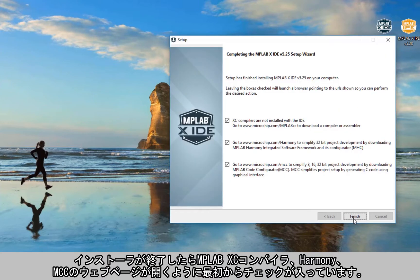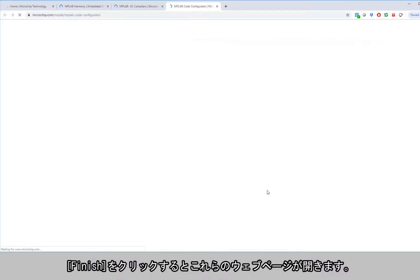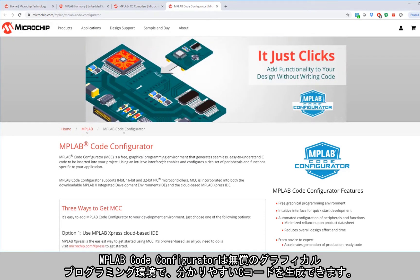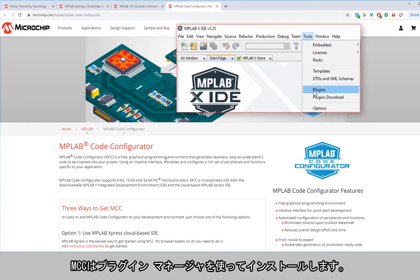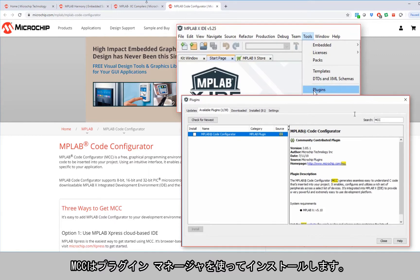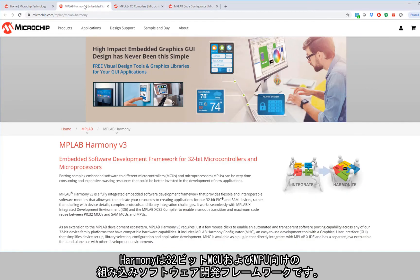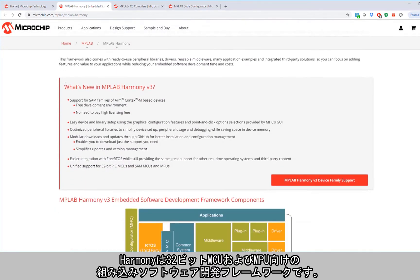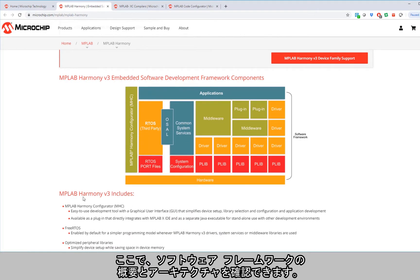When the installer completes you can see that we get, checked by default, opening web pages to MPLAB XC compilers, Harmony and MCC. As we click Finish, these web pages open. MPLAB Code Configurator is a graphical free programming environment that generates easy to understand C code, and we're going to install MCC using the plugin manager. Harmony is an embedded software development framework for 32-bit microcontrollers and microprocessors, and here you can see an overview of the software framework and how it is architected.